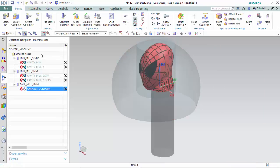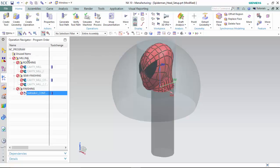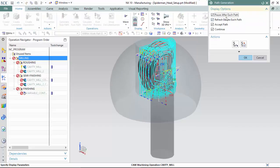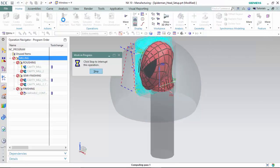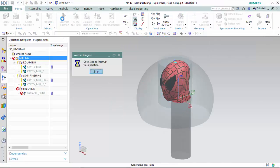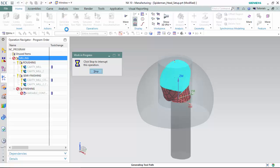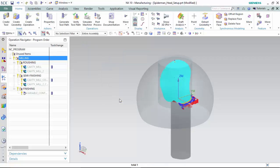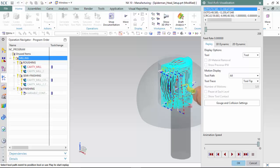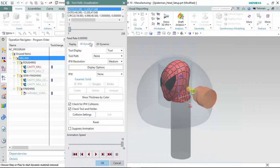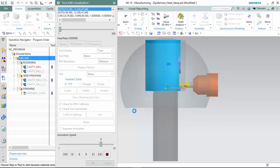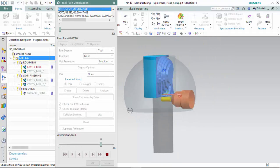Now we are ready to generate. We can accept the paths and verify the tool path with a 3D dynamic method. The two operations complete the process.